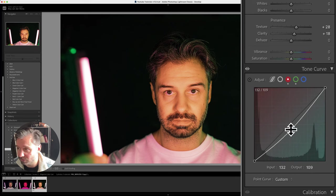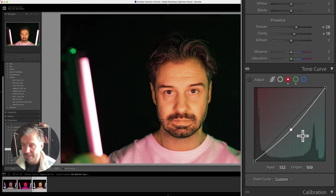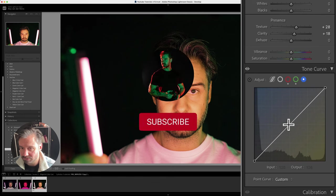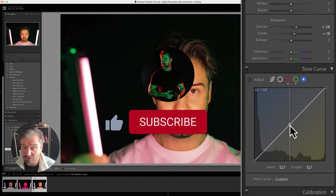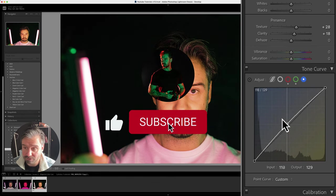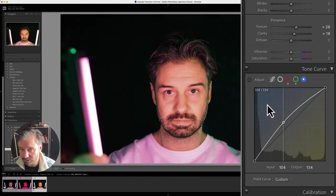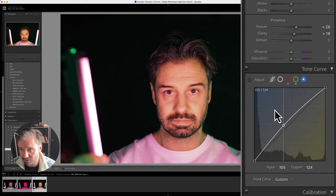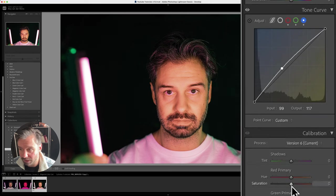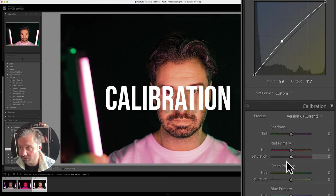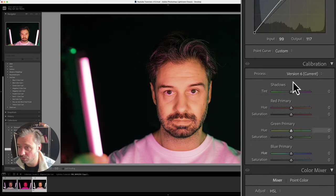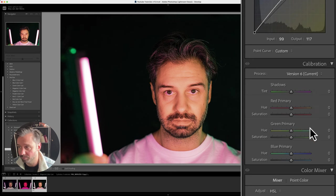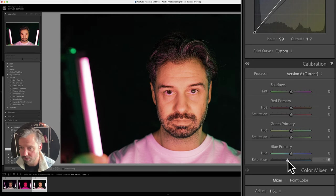It's already looking way better like this. We're getting there. Next thing I always do is go to calibration. I never go to color mixer first—I first do it in calibration. Start with the blues.